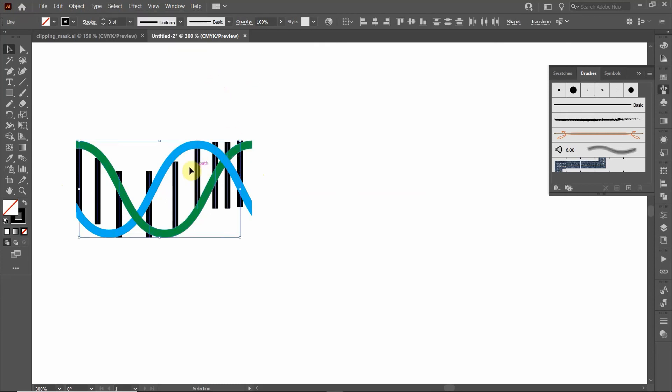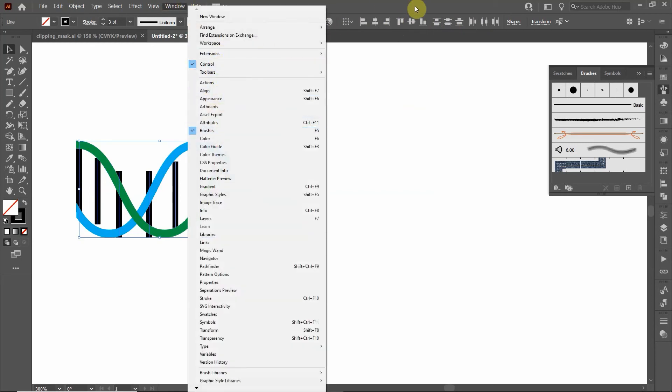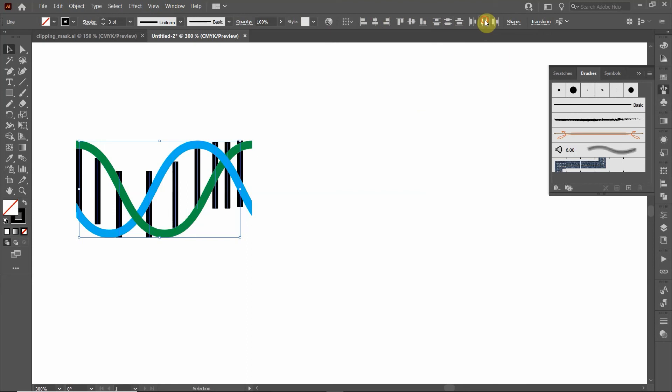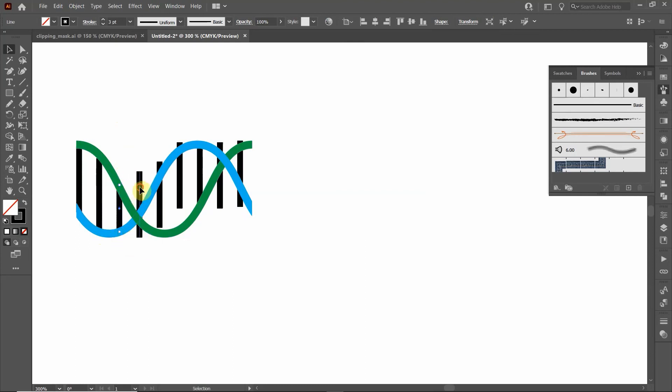So it selects all those lines and I'm going to equal these out. I'm going to equally space all these out. If you don't see this control toolbar, go up to Window and click on Control. Now I'm going to go over here to this alignment and click Horizontal to Distribute Center.